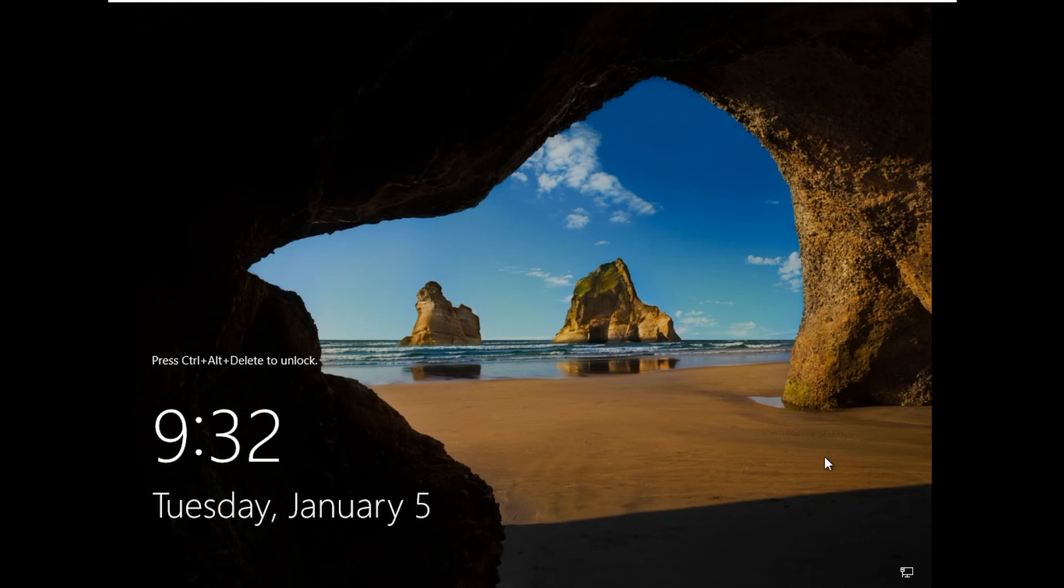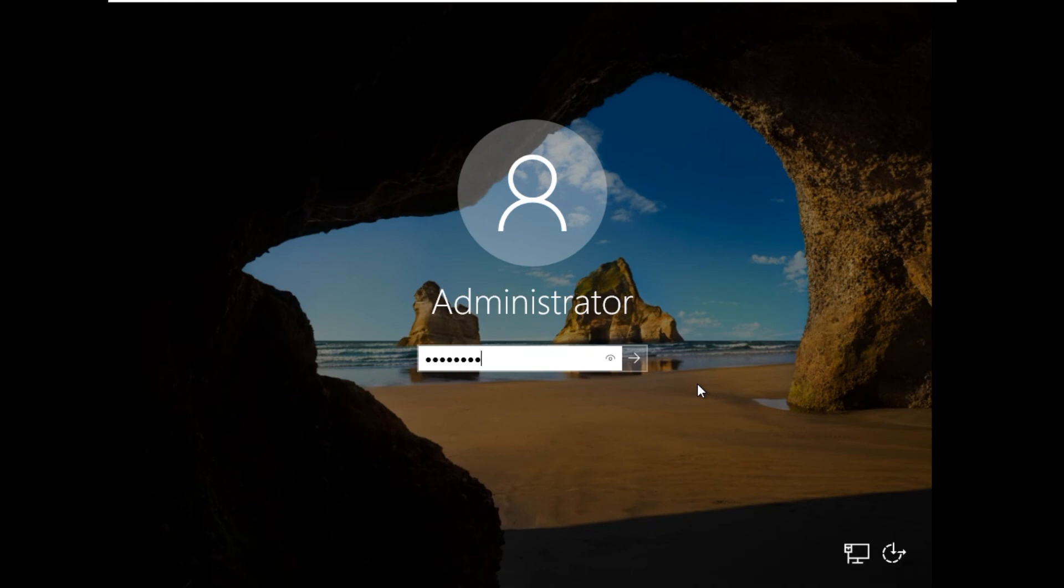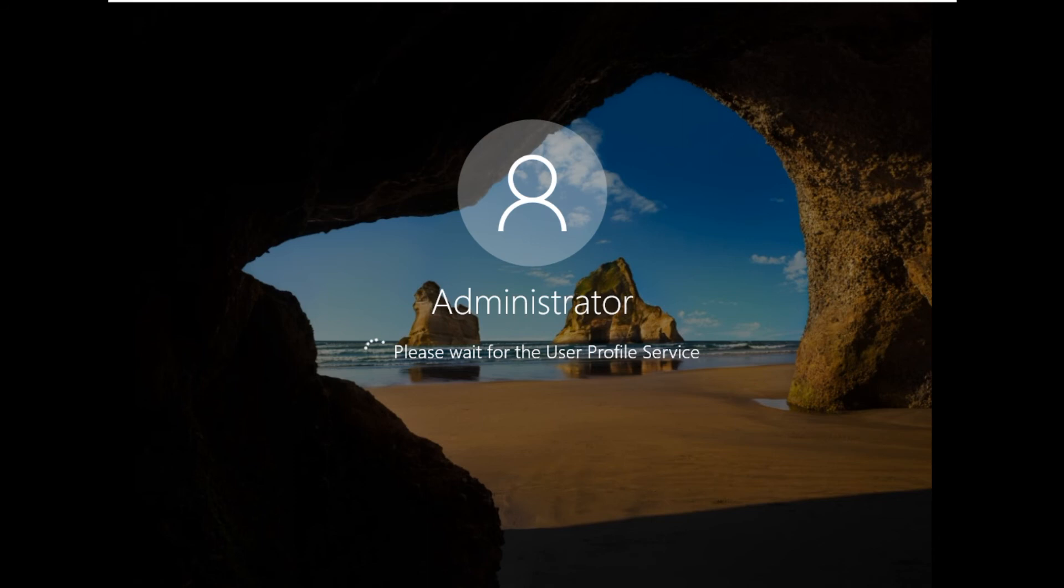The server is ready. Let us login. Star underscore one two three. First time the desktop is being set.